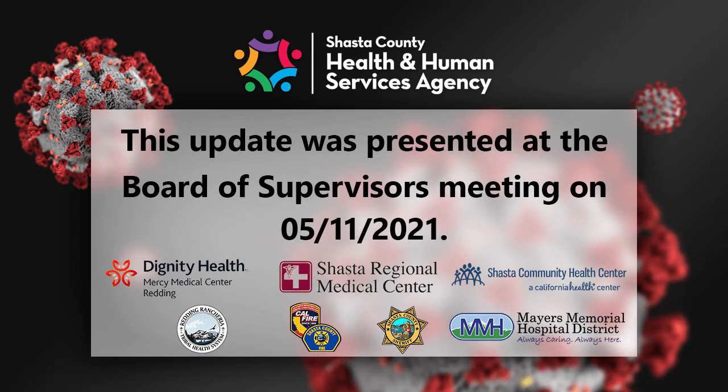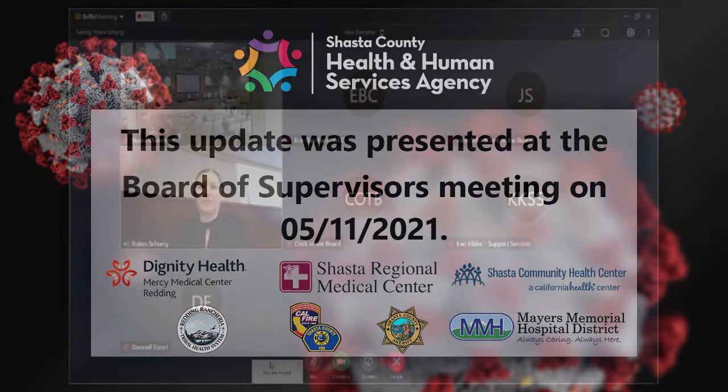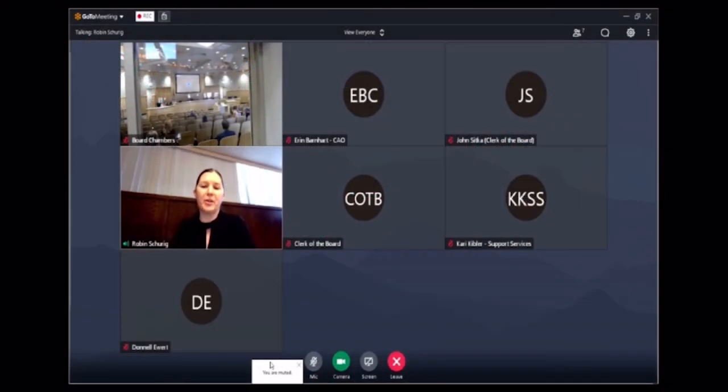Chair Committee, members of the board, Robin Sherry, Director of the Public Health Branch of the Health and Human Services Agency.